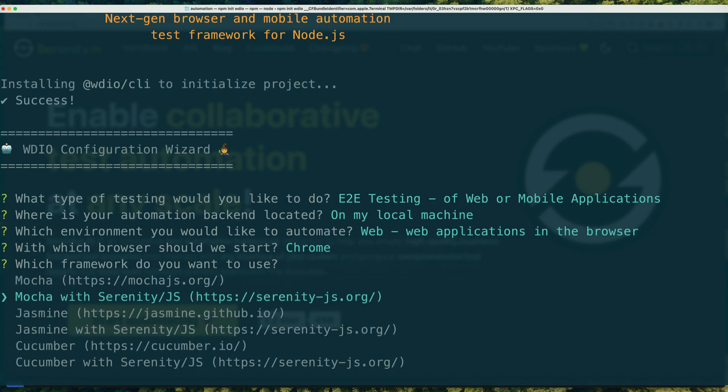Next, pick the test runner that you want to use. Serenity.js supports Mocha, Jasmine and all the major versions of Cucumber.js. So you can pick whichever test runner works best for your project and your team.